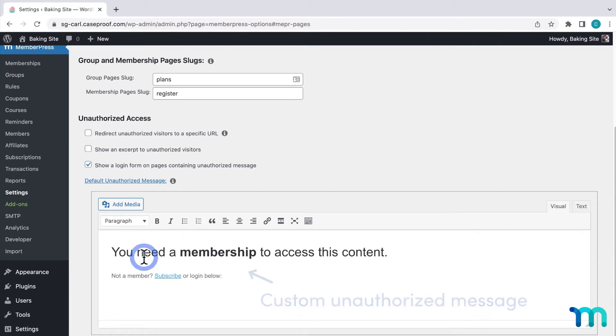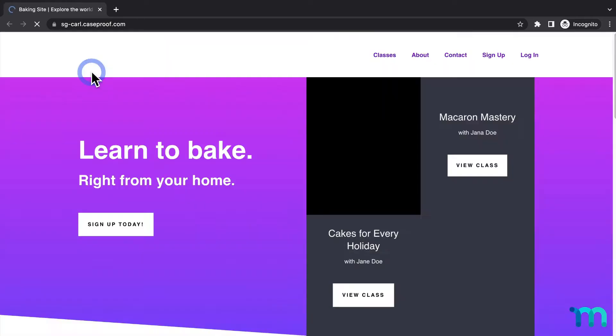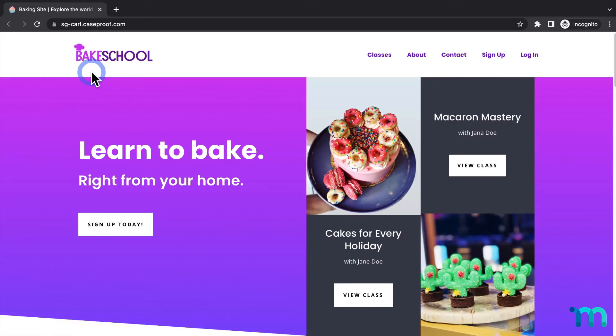To show you this real quick, I'll open my sample site now in a new incognito window so I'm not logged in as my site's admin user. It's like I'm viewing my site as a brand new user.